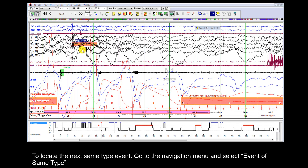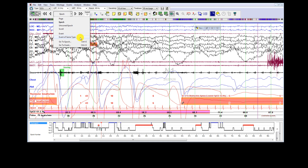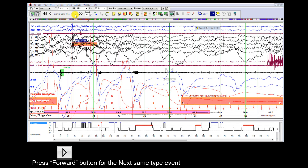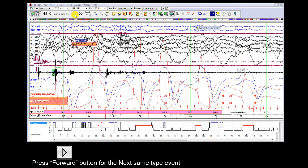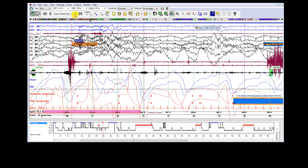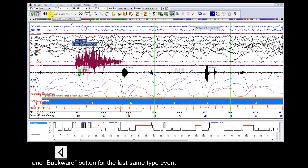To locate the same type of event, go to the Navigation menu and select Event of Same Type. Press the forward button for the next same type event, and the backward button for the last same type event.